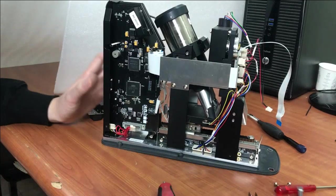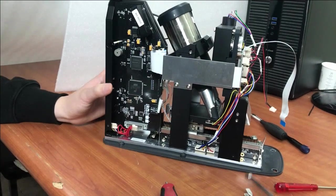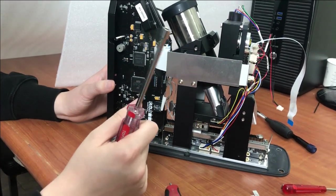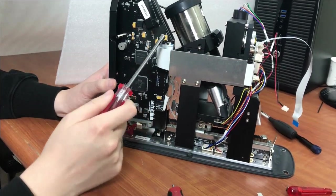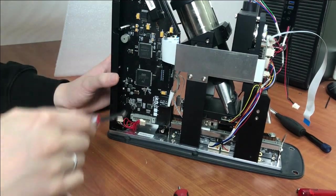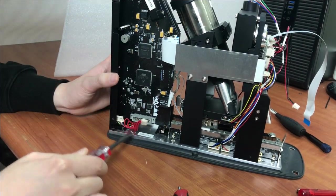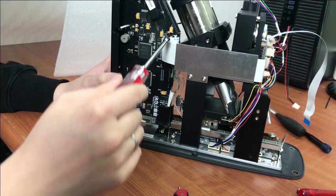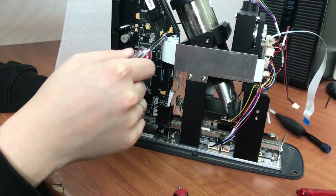After that, try to use this. You can see there are four screws here. Try to disassemble them.